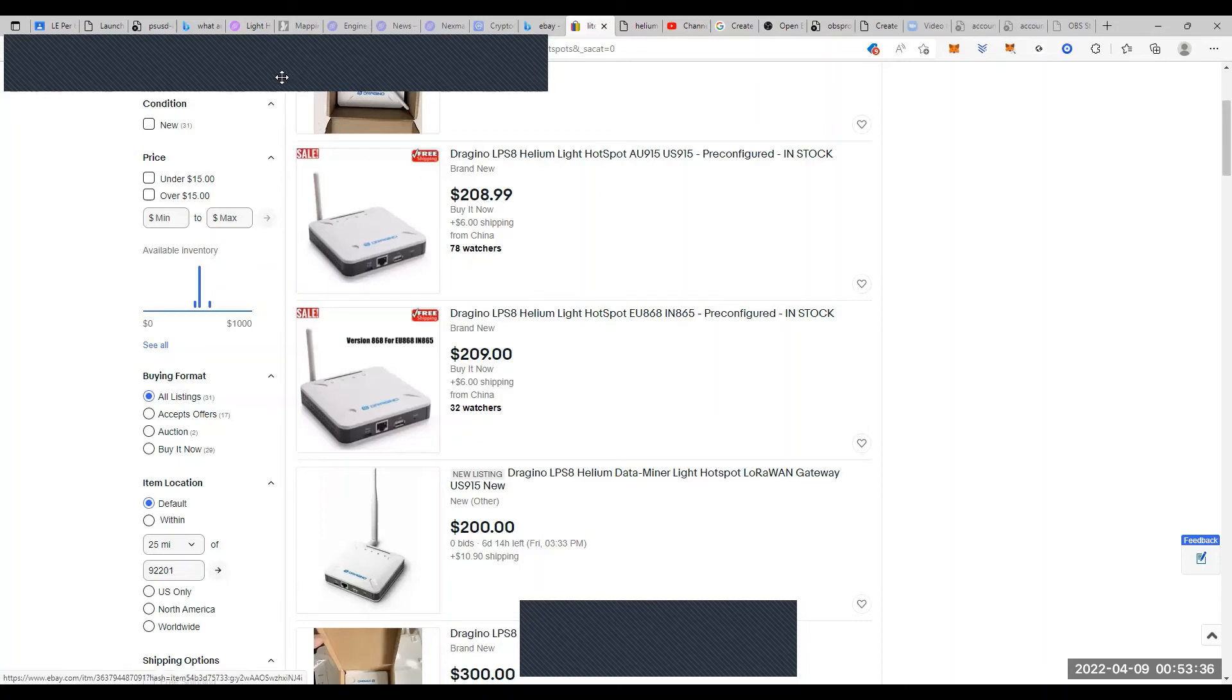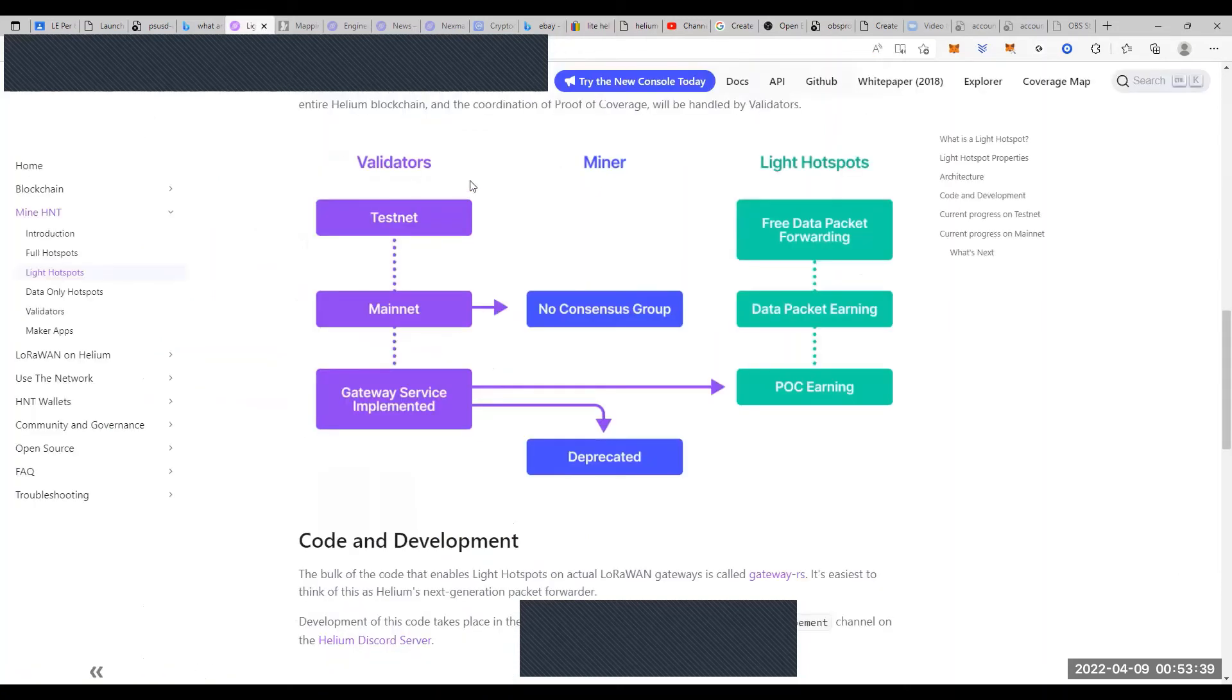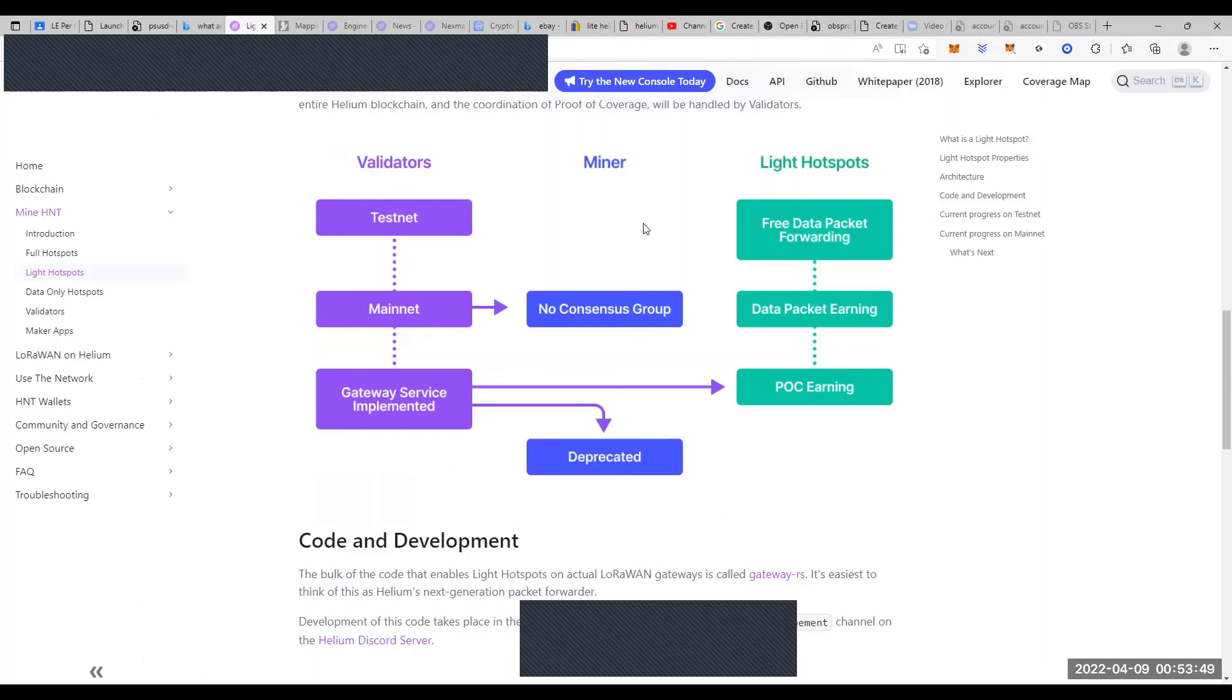And remember, a light hot spot is something that can do proof of coverage, it can do data packet earning, and it does have free data packet forwarding. But it doesn't do all the things that miners can do. So for those sorts of prices, as long as they're coming down that much, the Draginos have always been around a couple hundred bucks.